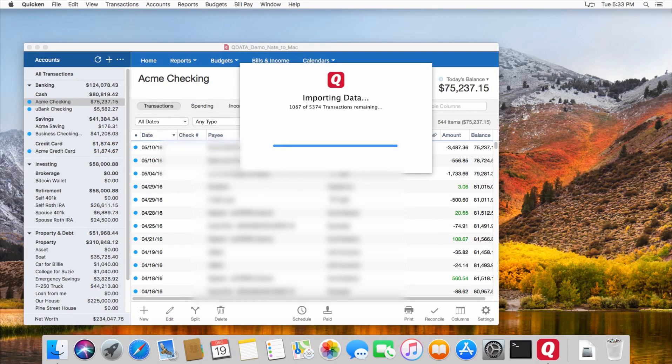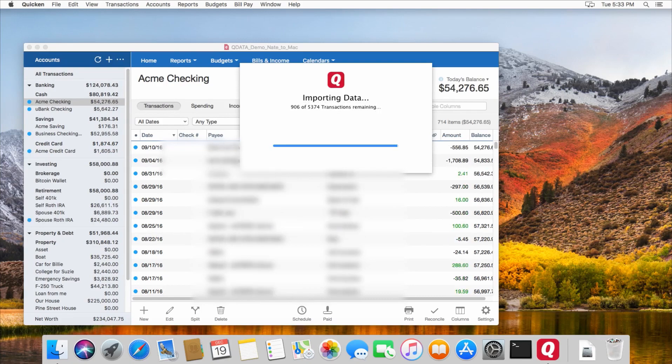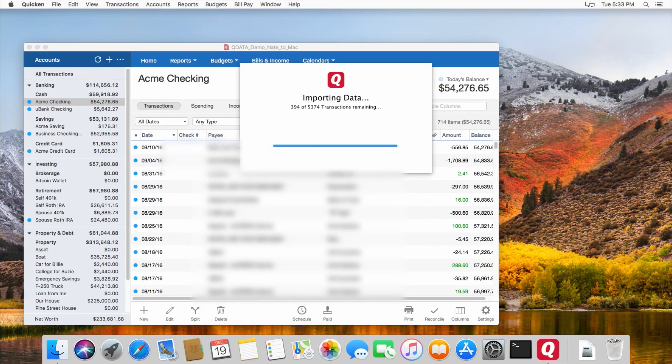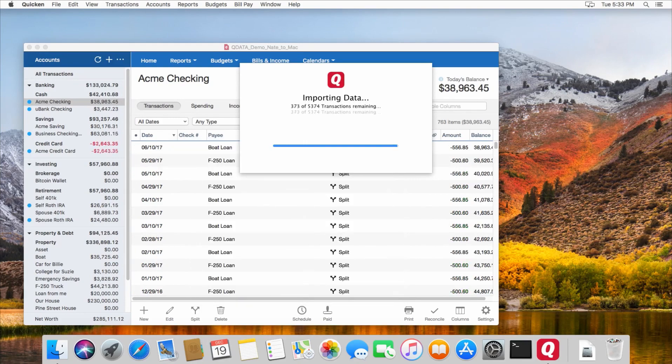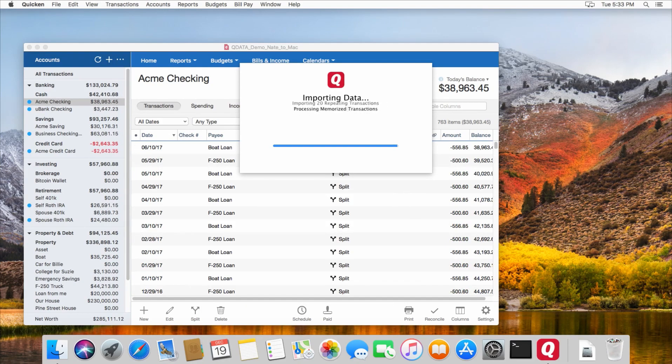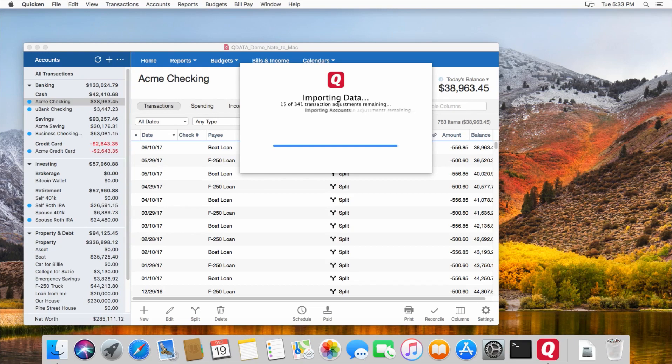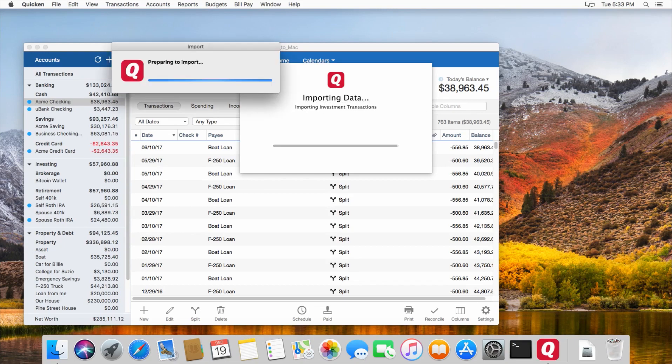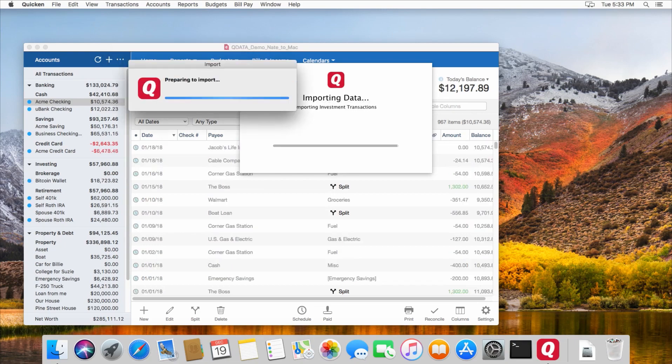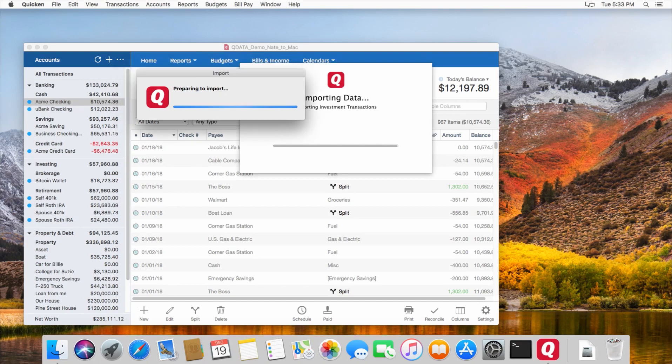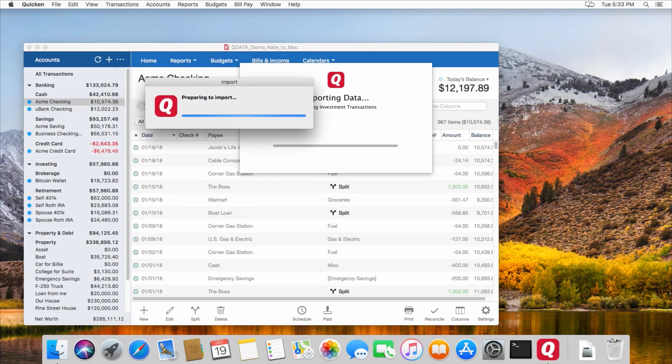So this file that I'm importing was pretty big with a lot of transactions. You can see just over 5,000 transactions in the file, and it had some investment accounts, credit card accounts, checking and savings accounts, assets, loans. Pretty much every type of account you can use in Quicken is in this file. And this is just a demonstration test file that I created a while back that I use for showing Quicken features.